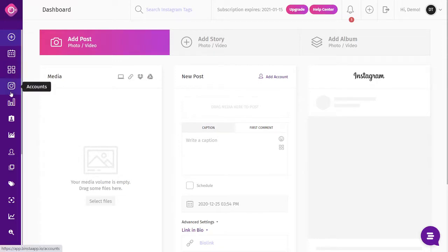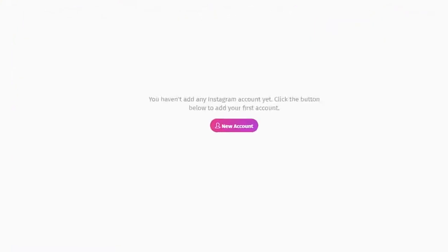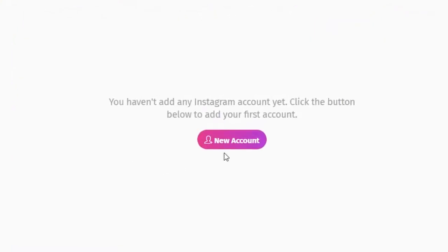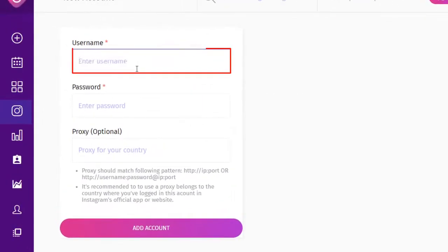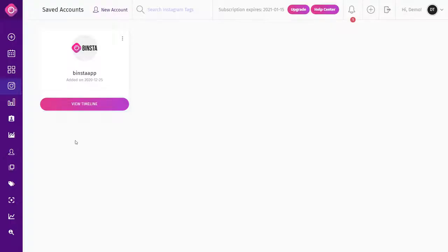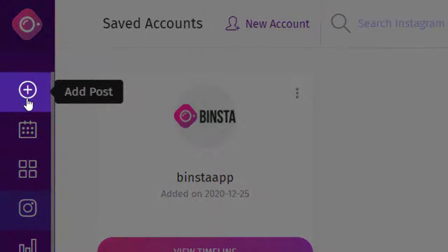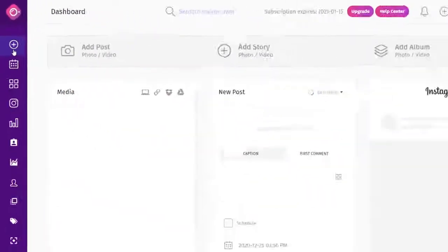First of all, you need to add your Instagram account to Binsta. Click on Account, then New Account, and enter your Instagram username and password. Your Instagram account will be added.